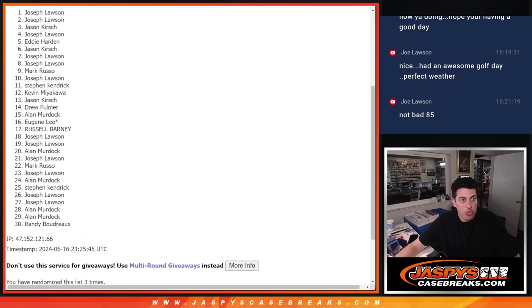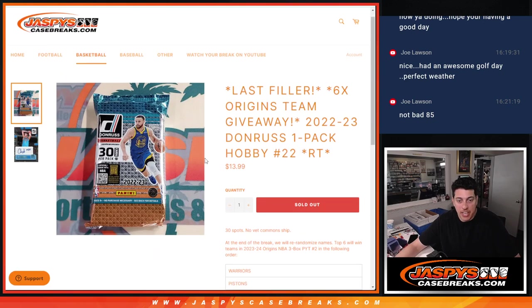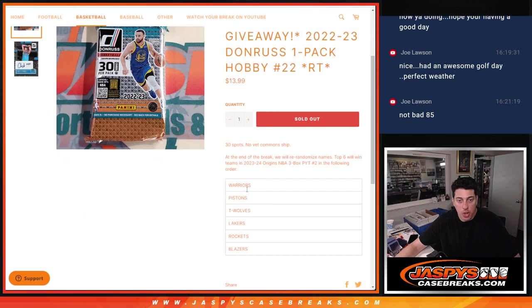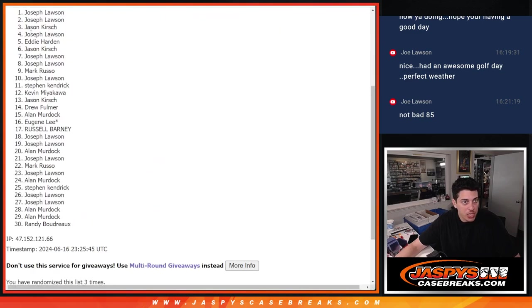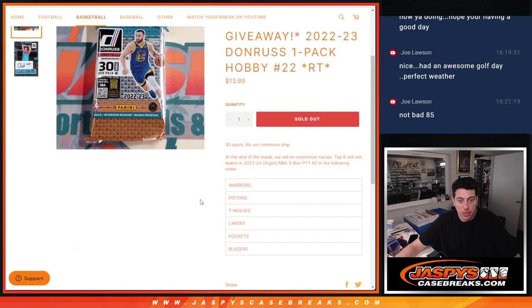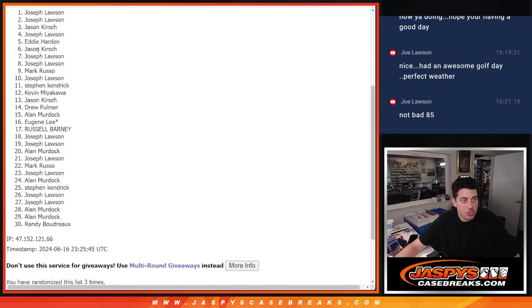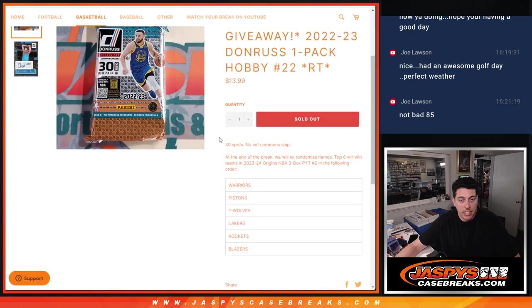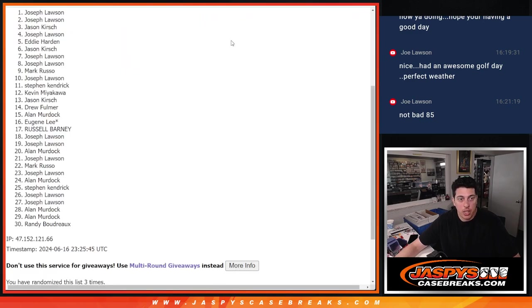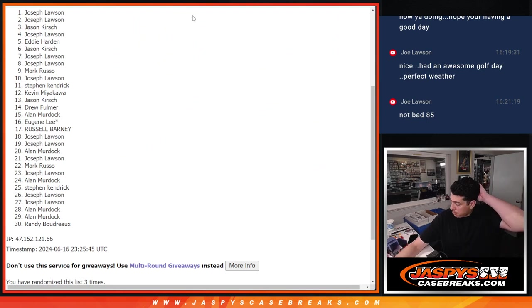So Joe is going to take the Warriors and Pistons in the break. Jason with the T-Wolves. Joe also gets the Lakers. Eddie gets the Rockets. And Jason again with the Blazers. So we will put that into the list.